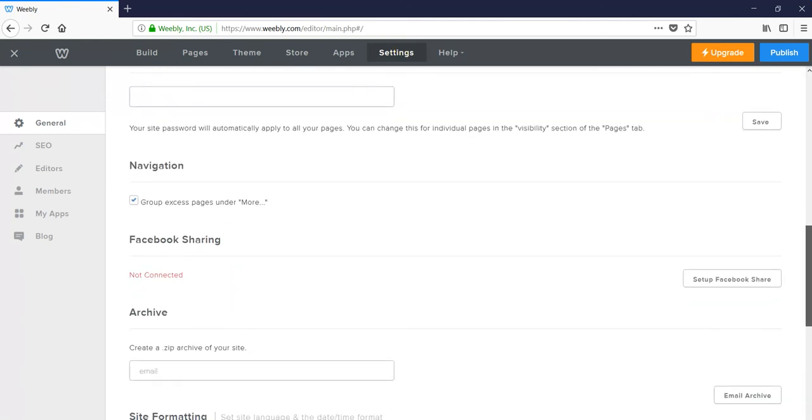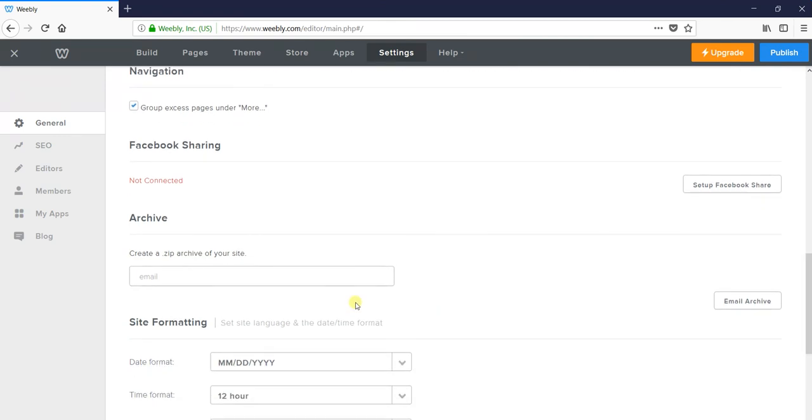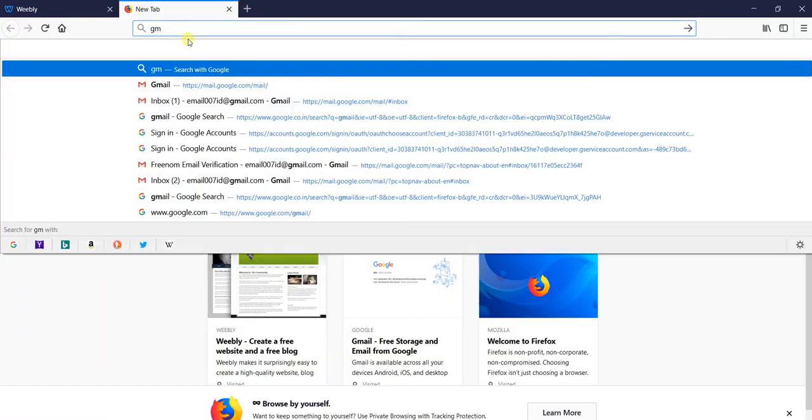Scroll down and you'll find the 'archive' option. This creates a .zip archive of your site - the source of your website. You have to enter your email ID there.